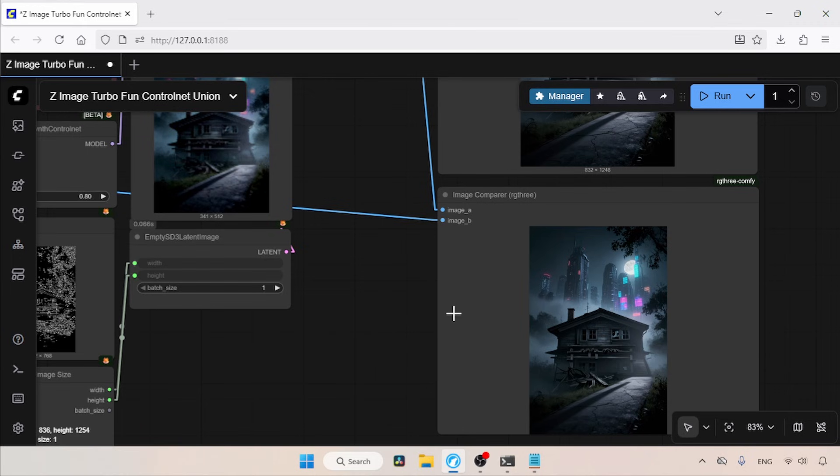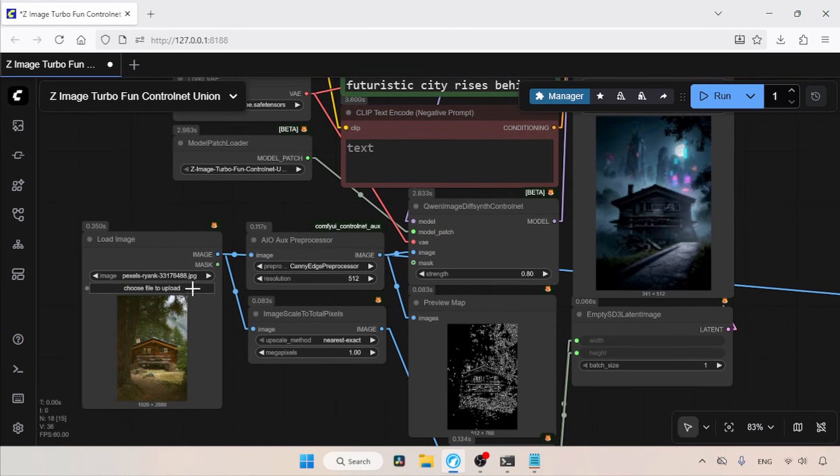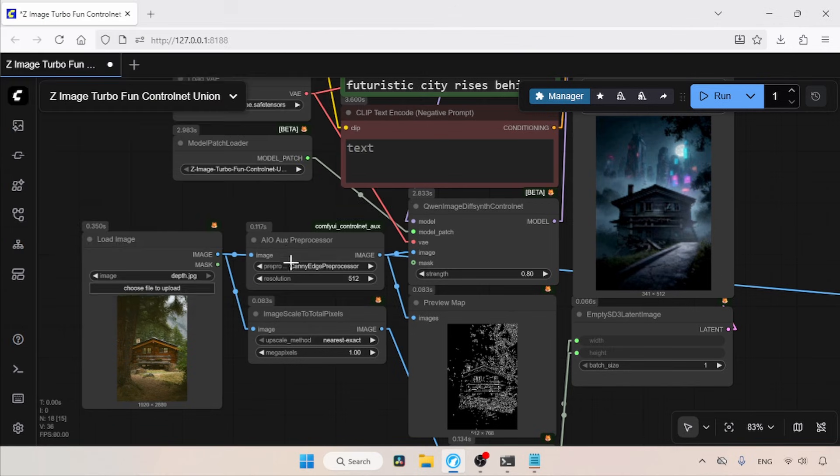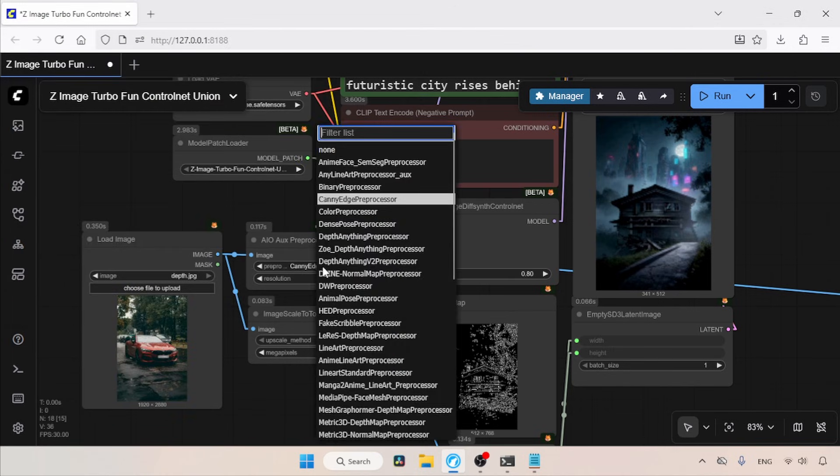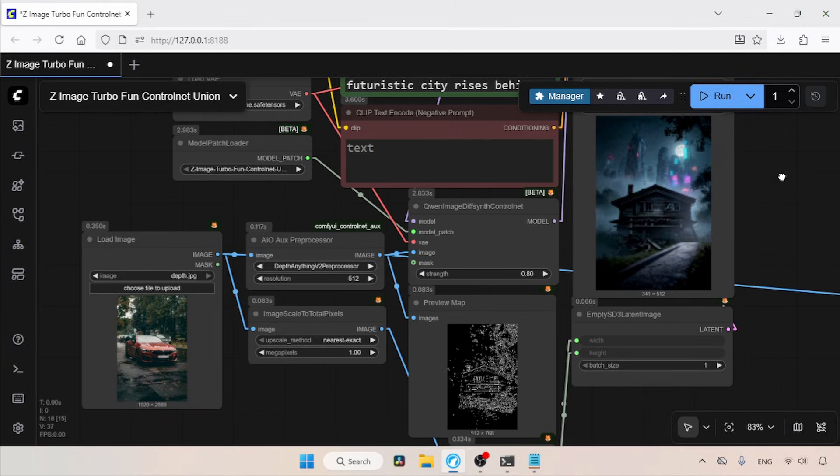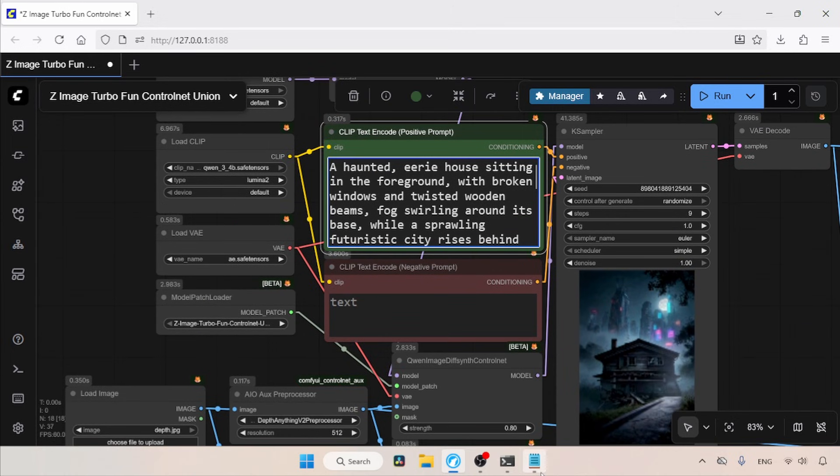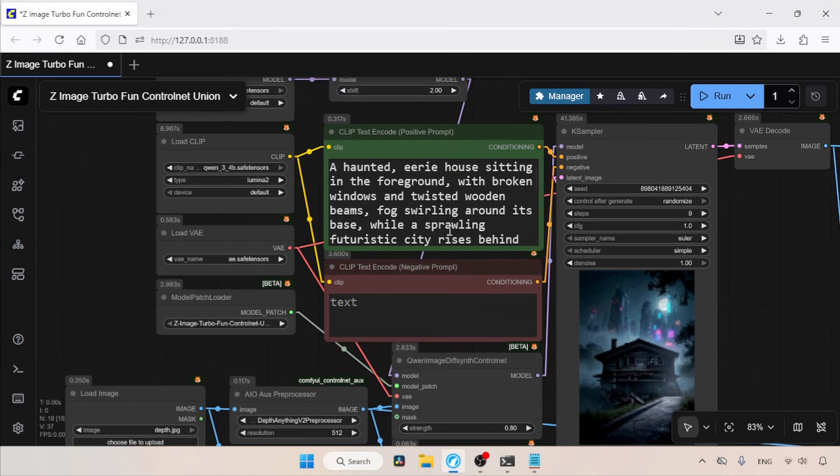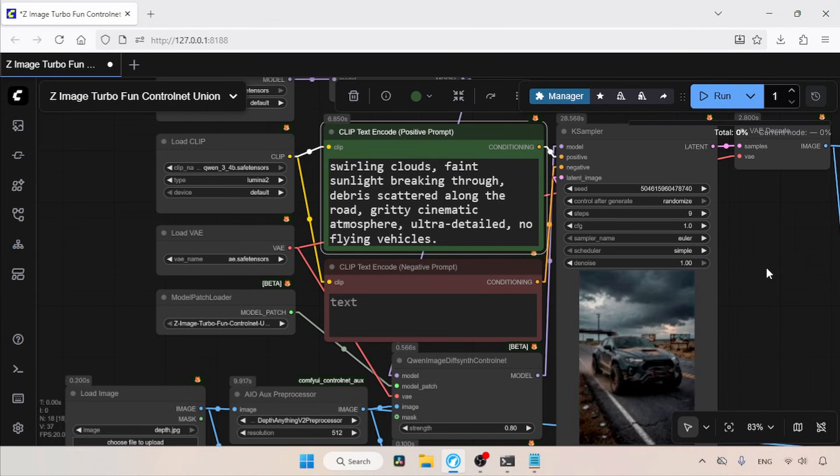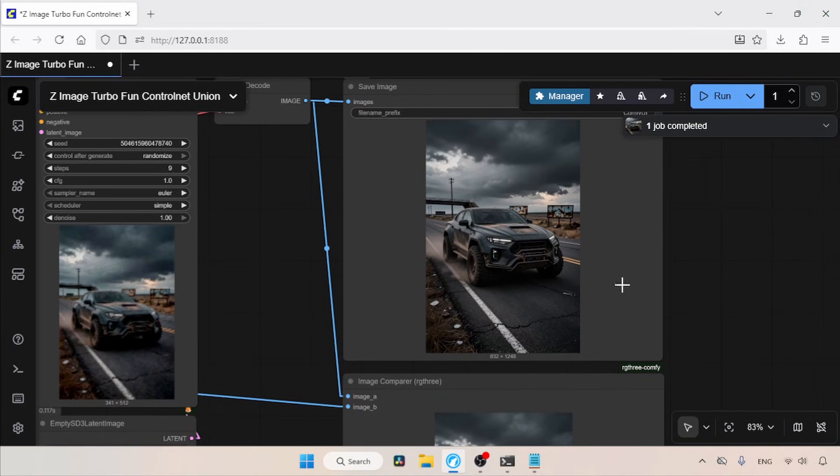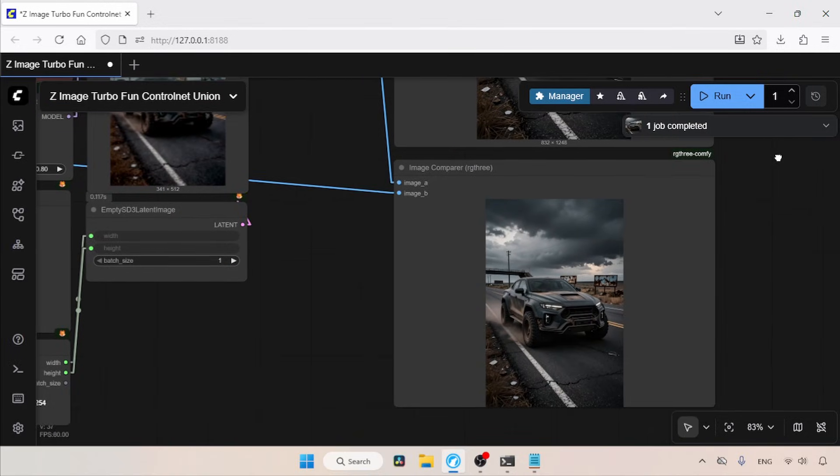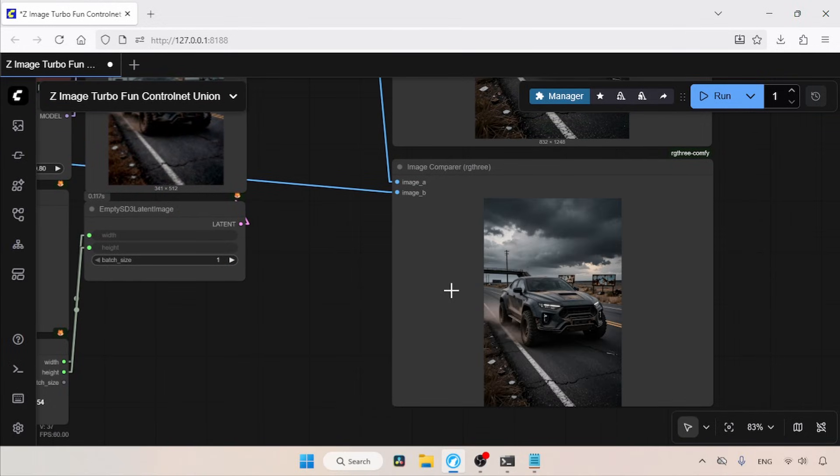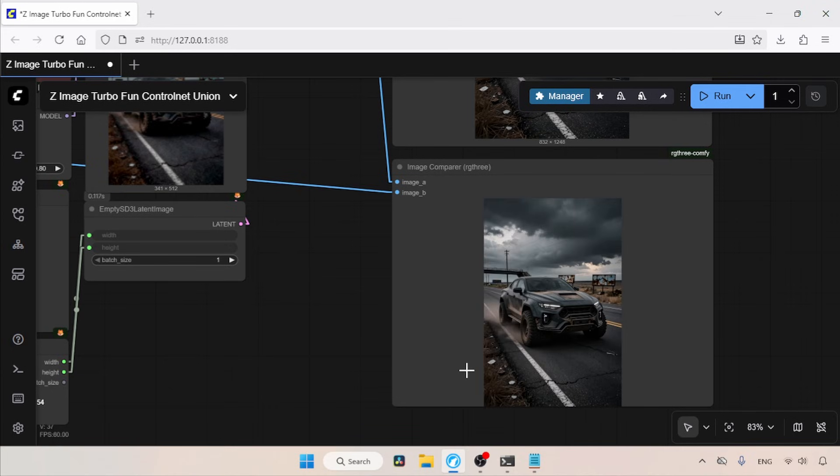Now let's try another control map, which is the depth map. For the depth map, I'm going to use another image, so let's select this image of a car. Then, in the AIO aux pre processor, let's select depth anything V2, which is good for extracting the depth map from images. This time, we could adjust the strength of the control net, but I'm going to leave it as it is, which is 0.8. Then, for the prompt, I have some prompts in my notepad. Let's copy one of them and paste it into the positive prompt. Now let's run the workflow and see the result. So, the generation is completed. Now let's take a look at the image. The result looks good. Now let's compare the generated image with the depth map of the reference image. Just like before, the result looks good to me.